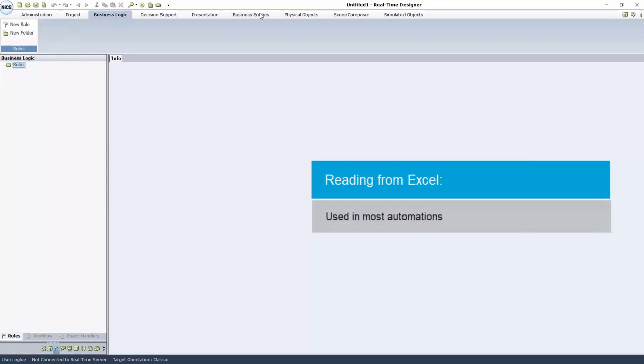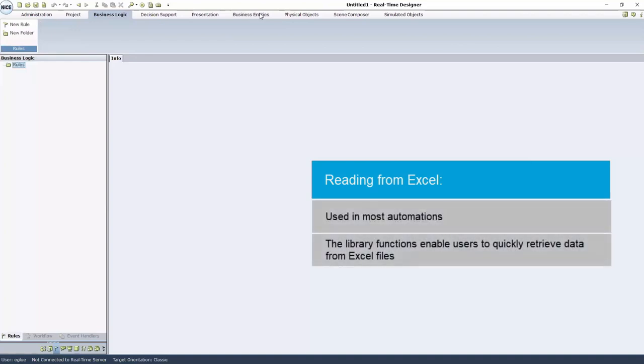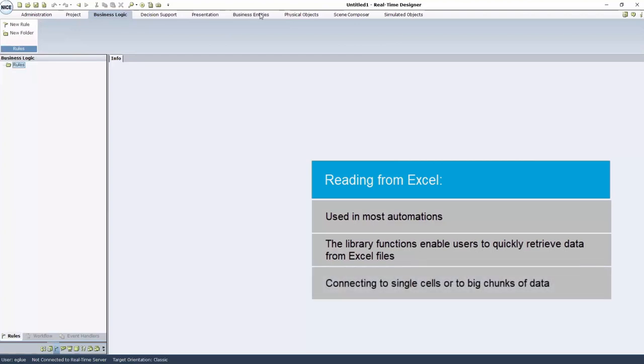Reading from Excel is used in most automations. The library functions we will demonstrate enable users to quickly retrieve data from Excel files, connecting to single cells or to big chunks of data.